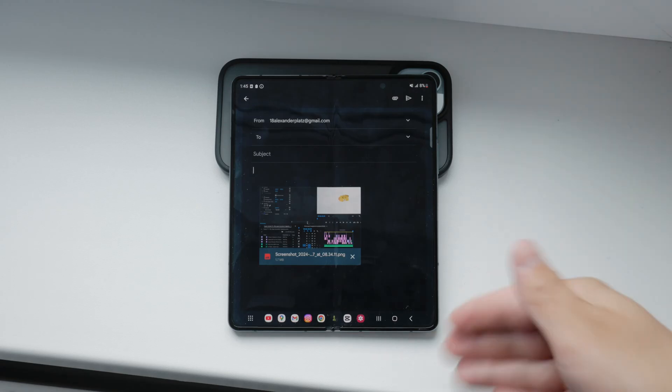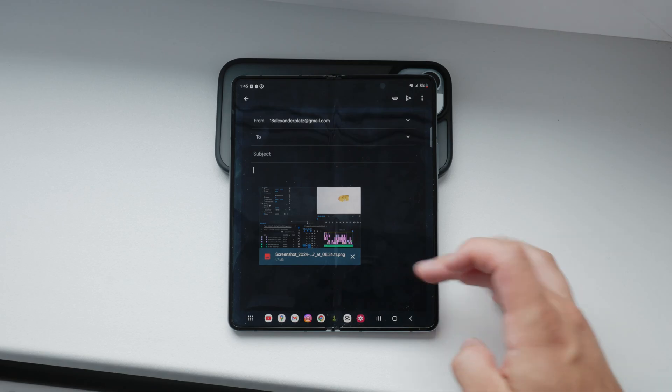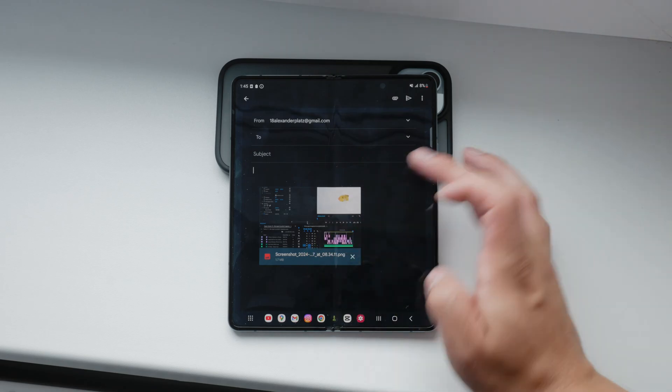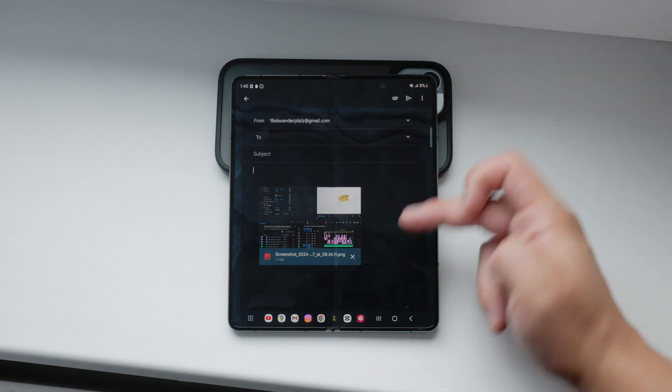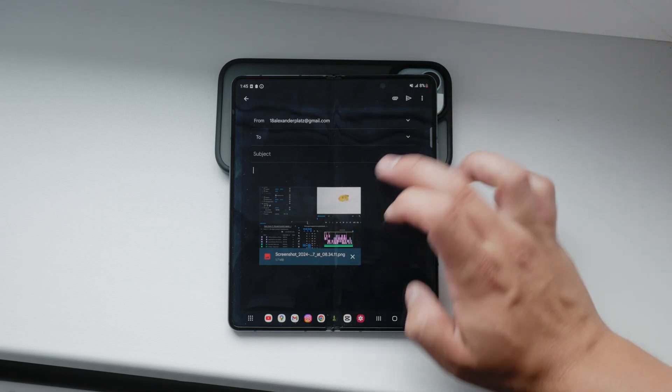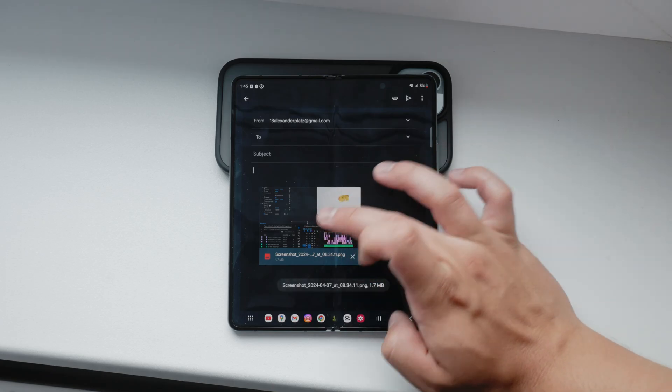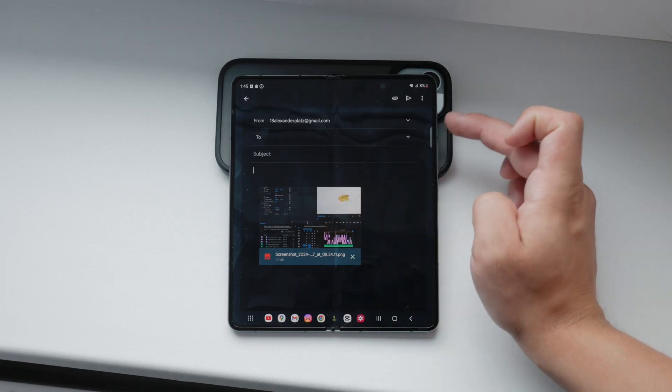After selecting the photo, confirm that it's attached by checking the email draft. You should see the photo or its file name as an attachment in the email. Make sure everything looks good, and if it does, you're ready to send your email.